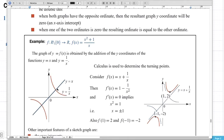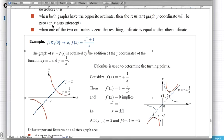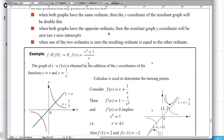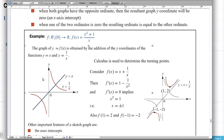You can see where the two graphs intersect — they have the same y-coordinate at those points. When we add the two graphs together, that point is added twice, so we end up with a new point about twice as high. That's our addition of ordinates graph. When both graphs have the opposite ordinate, the resultant graph's y-coordinate will be zero — the two things cancel out.